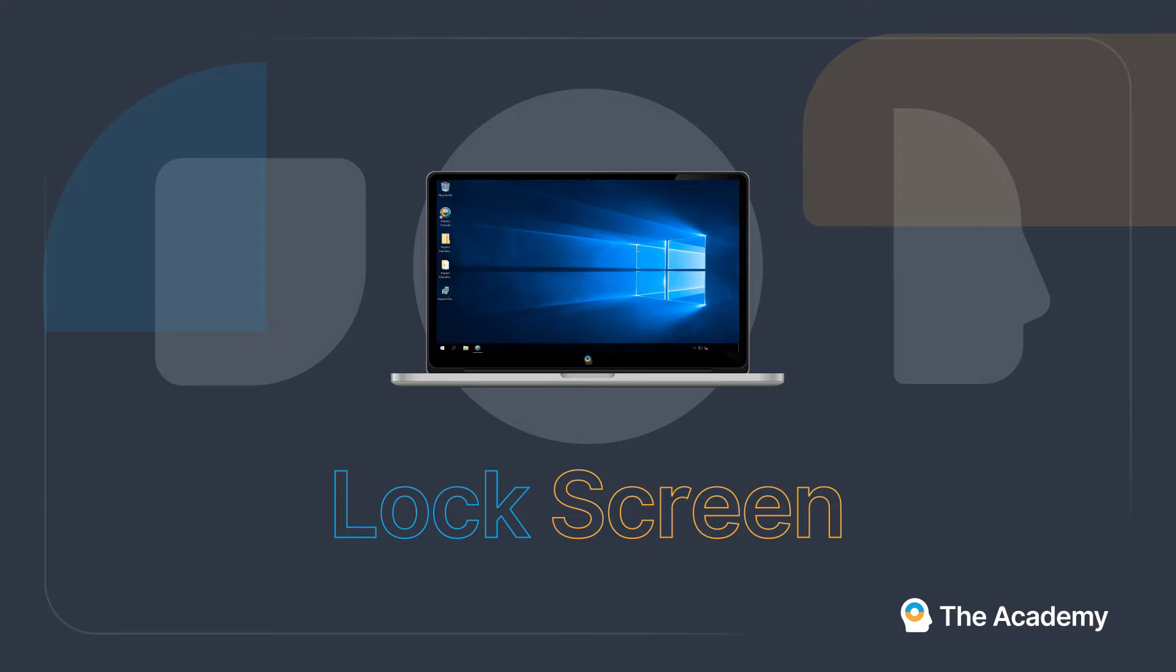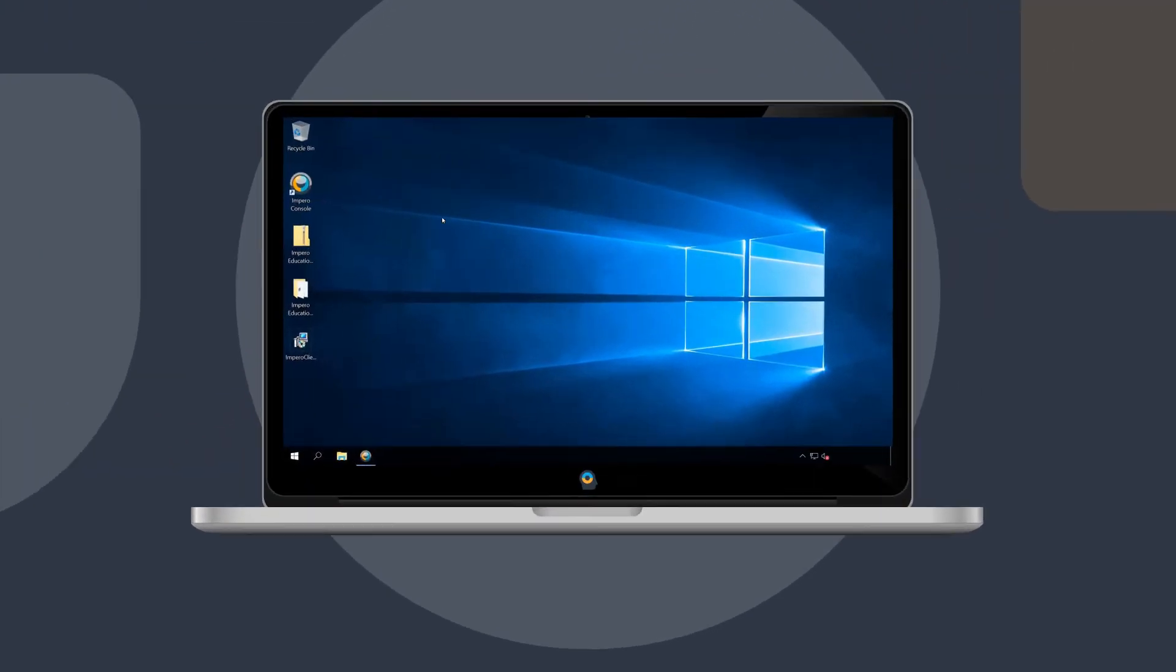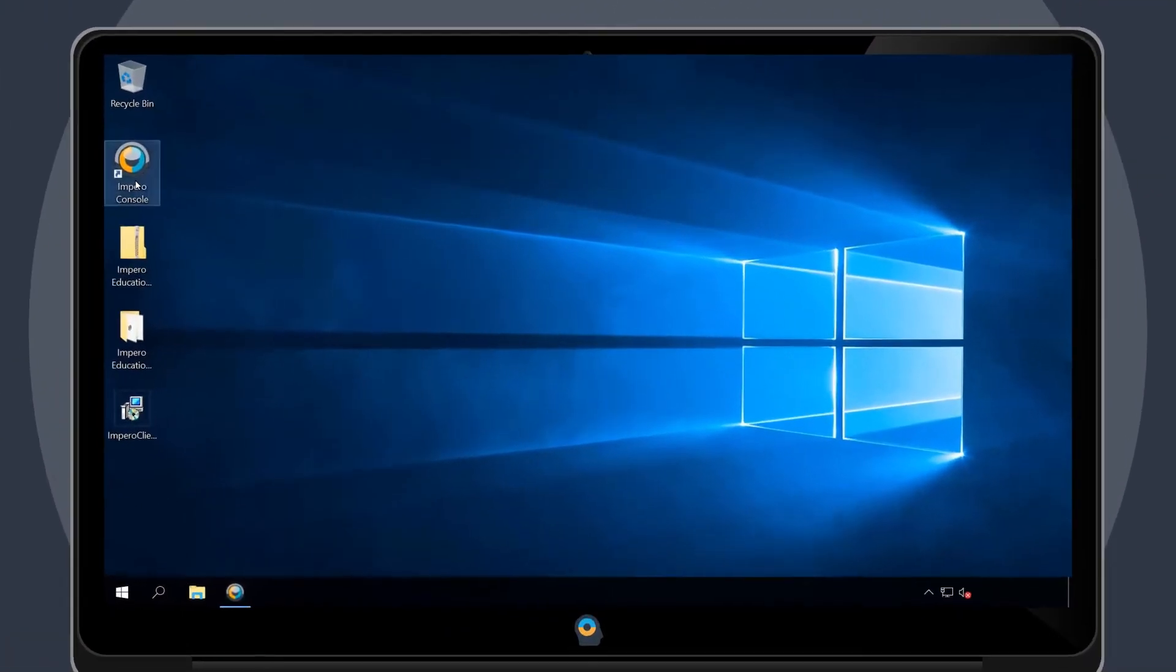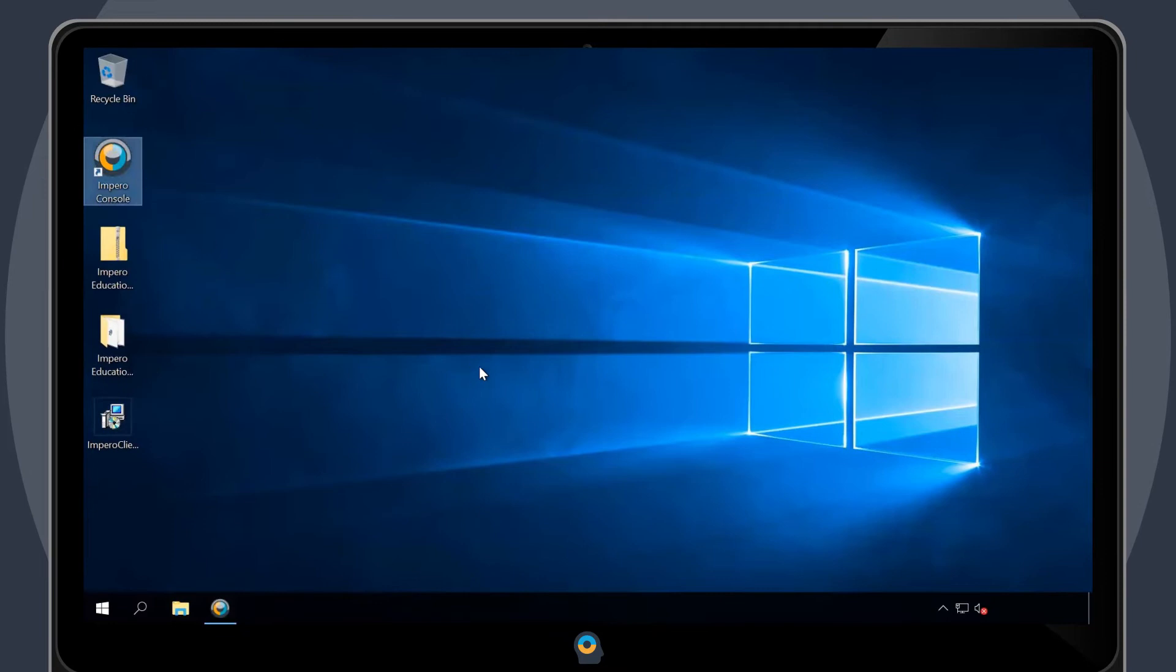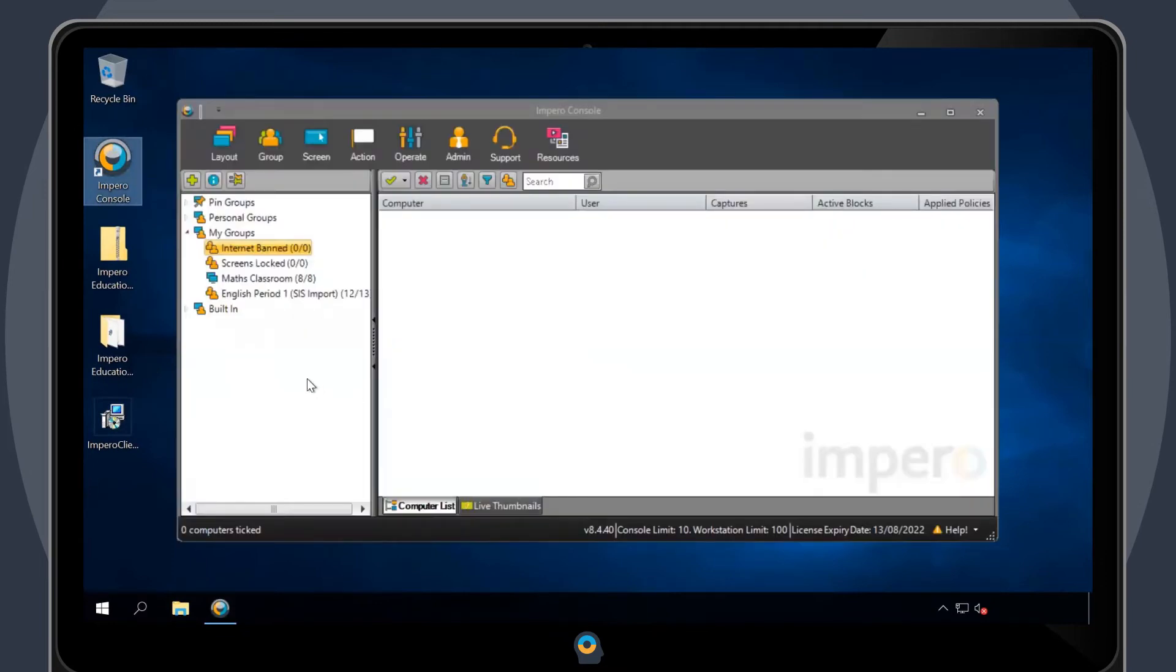To lock every screen within a group, you need to open the Impero console and select the desired group.